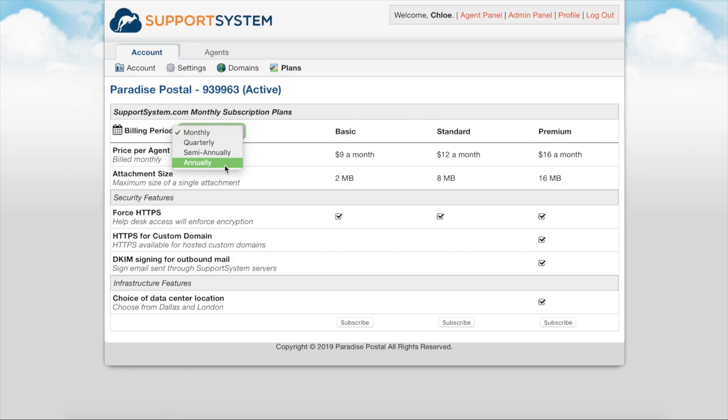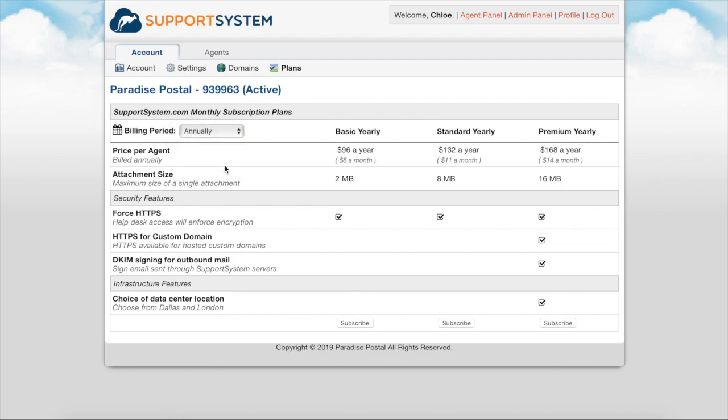When selecting annual here you will receive a discount reducing the price to $8, $11, or $14 per agent per month billed yearly. We have a manual invoicing option as well which allows payment by card, check, or bank transfer. For this type of subscription you can send us an email including the agent count and subscription level and we'll send over an invoice to start your subscription.